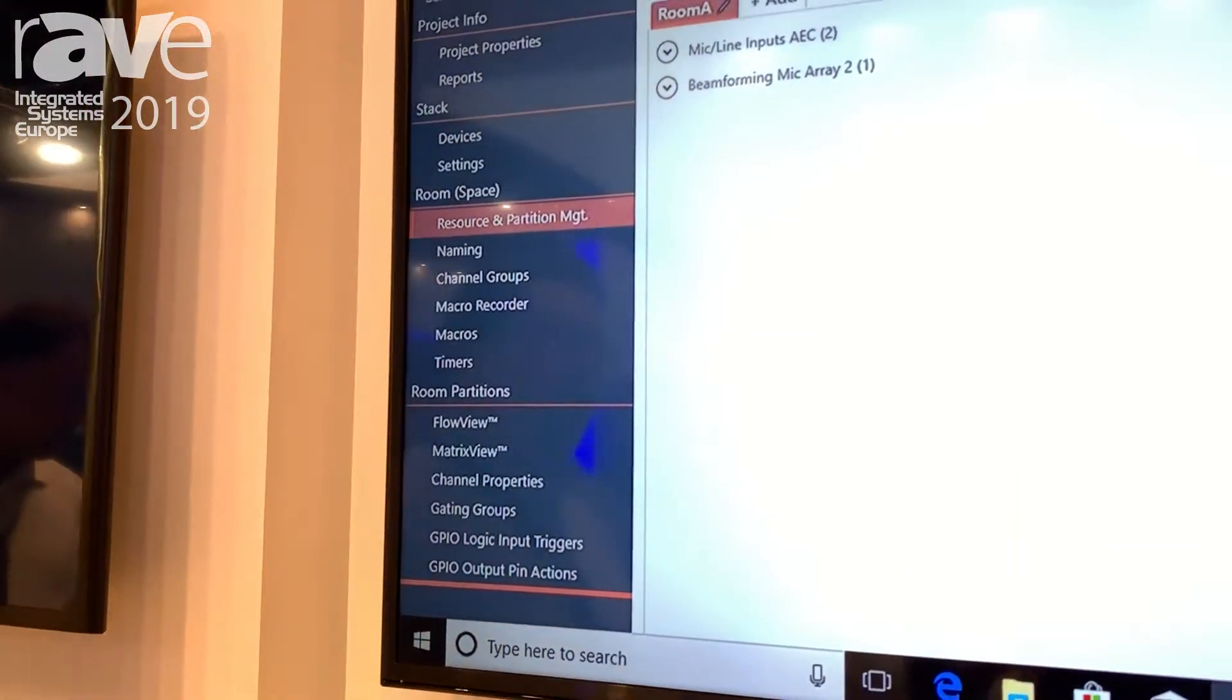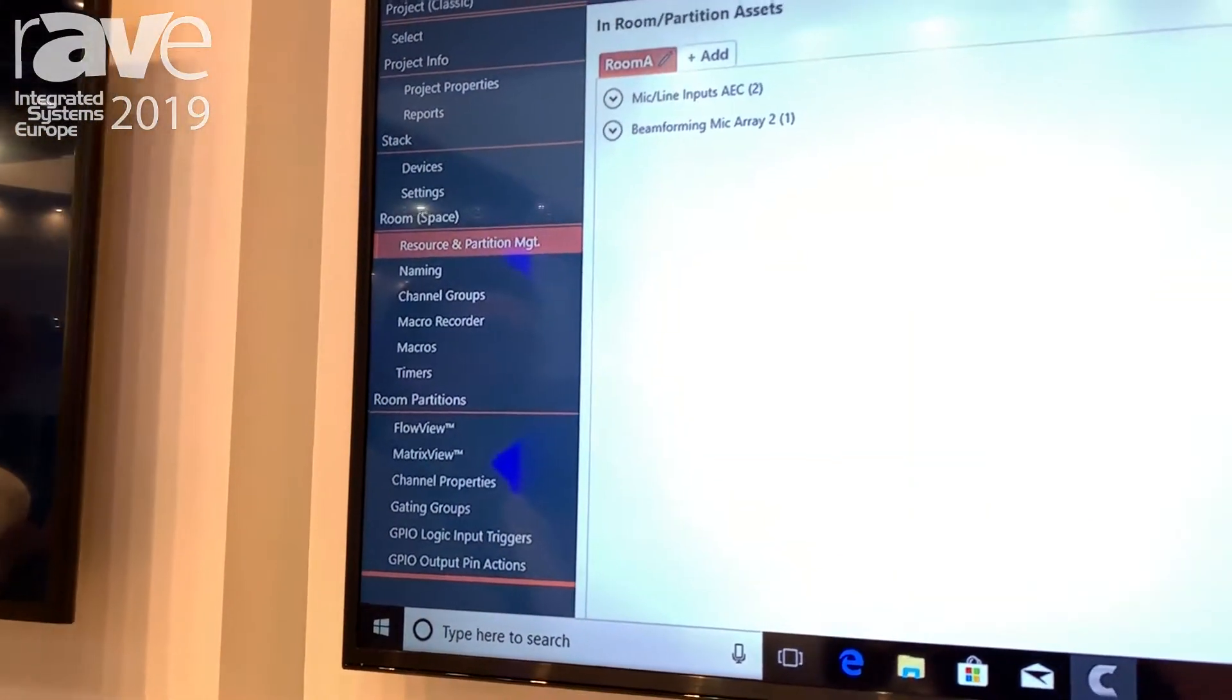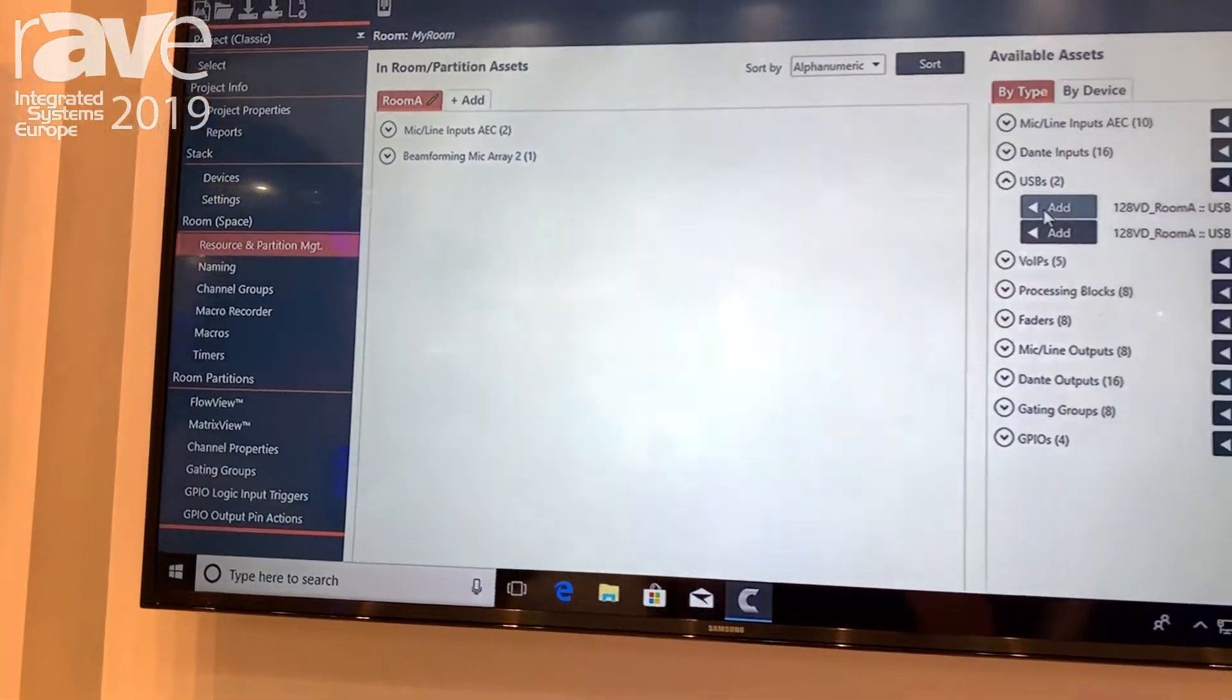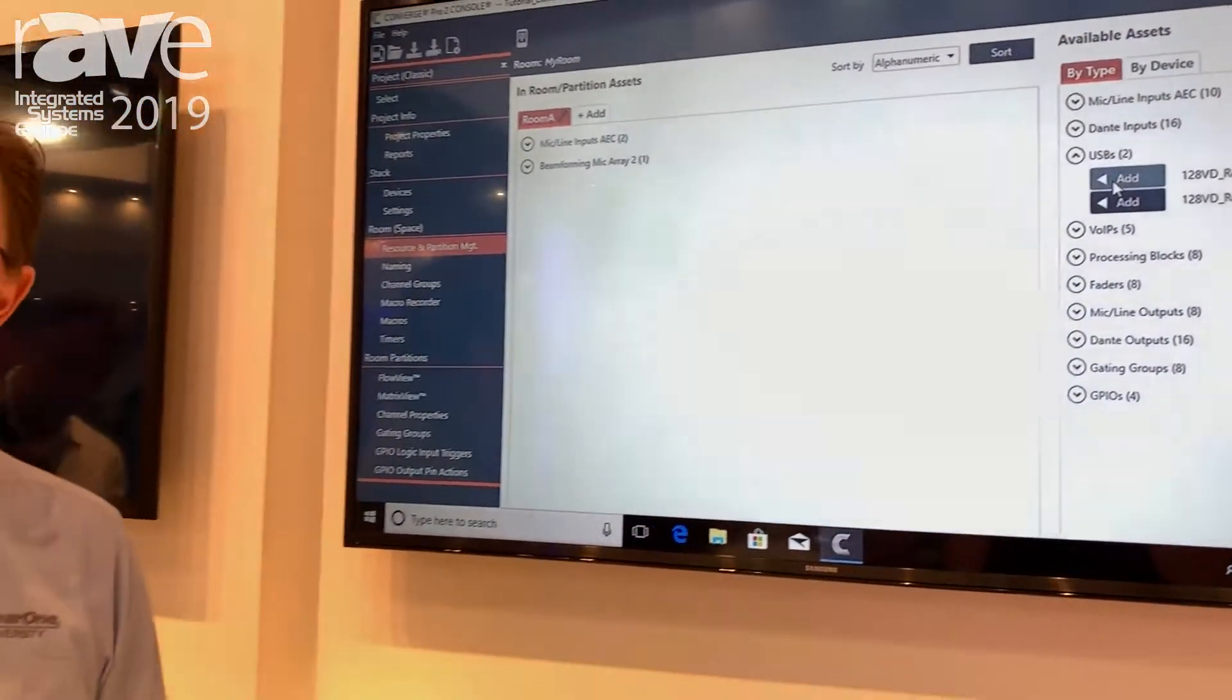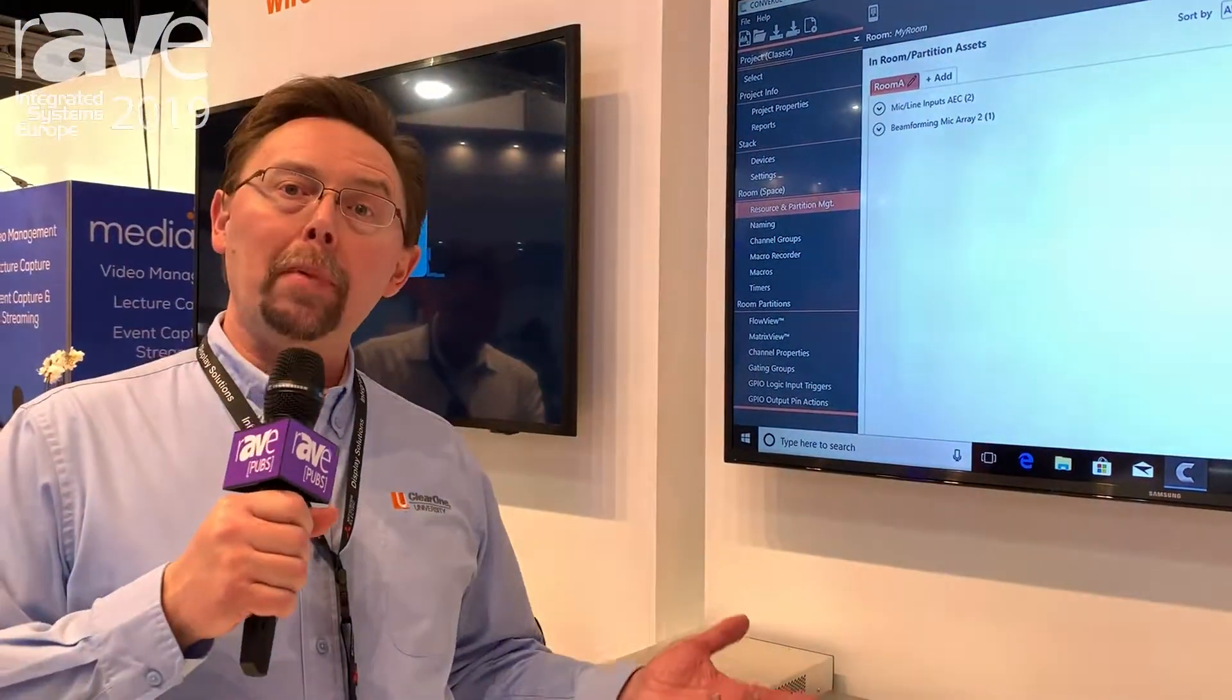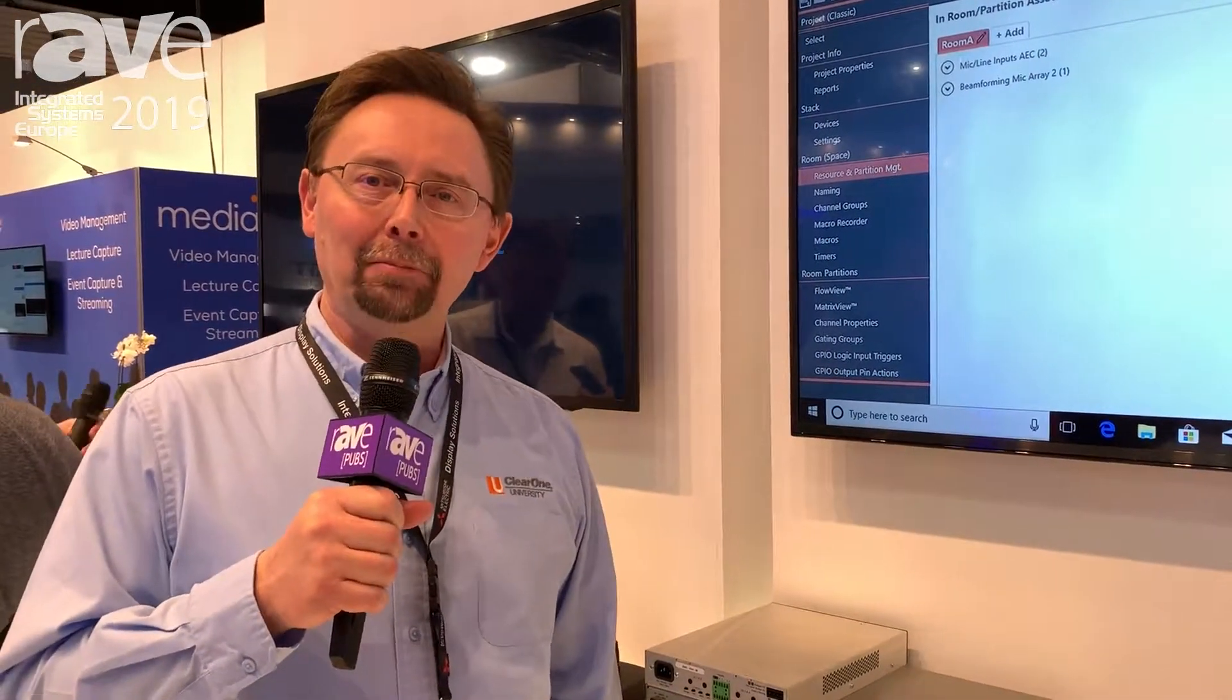That's how simple it is to configure our new CP2 line of products at ClearOne. If you want to learn more, be sure to visit us at ClearOne.com.